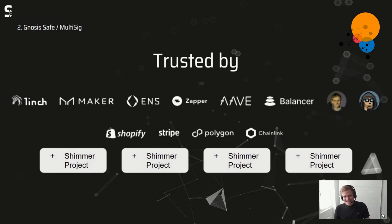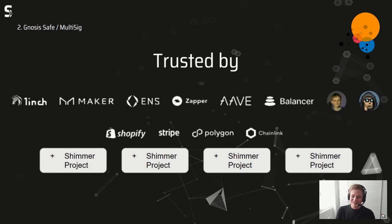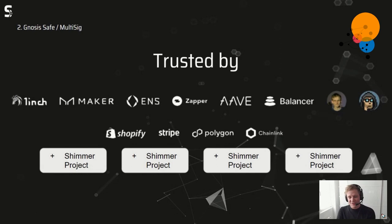It's also trusted by lots of Shimmer projects — I couldn't contact them before the presentation to ask if I could list their logos, so you'll have to live with placeholders. But basically every DEX we are in contact with on the Shimmer network is interested in multi-signature wallets and making use of them, because they're really professional.